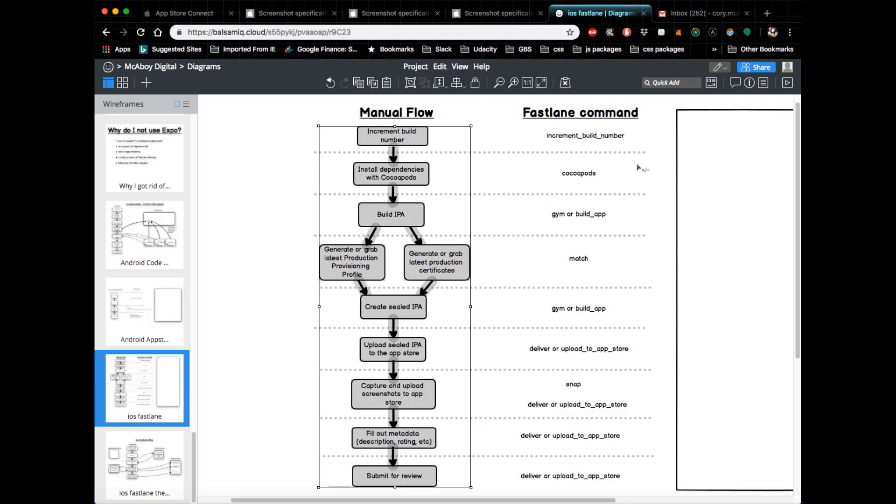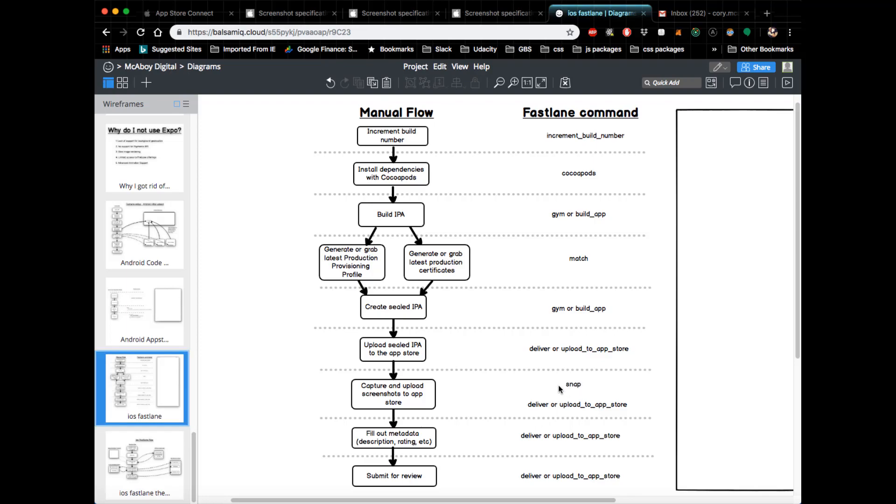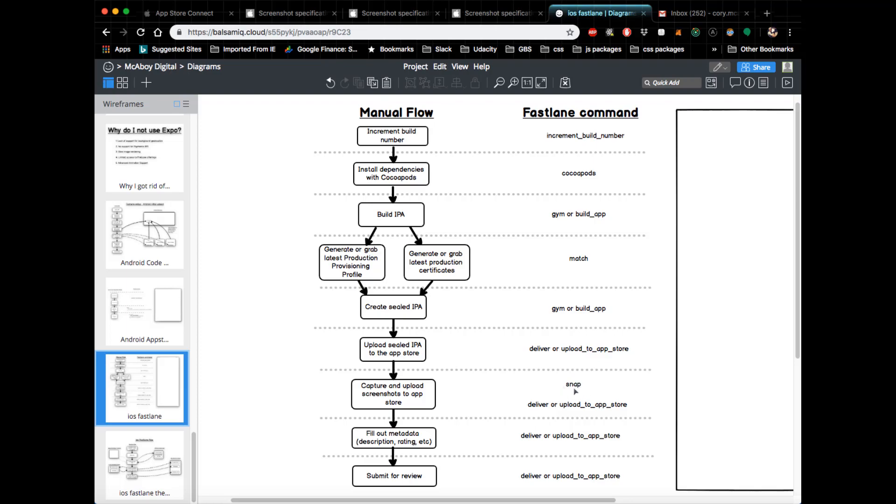The one thing I would note about these Fastlane commands is that all these work for React Native, with the exception of this snapshot command. What the snapshot command does is it would automatically capture screenshots for all the different sizes and potential sizes of your app—making sure it has a screenshot for the iPhone 5 and iPhone X, etc. For the exception of some very experimental setups, this snapshot command does not work with React Native, and I would not recommend attempting a very experimental setup. It's a real big pain in the rear.